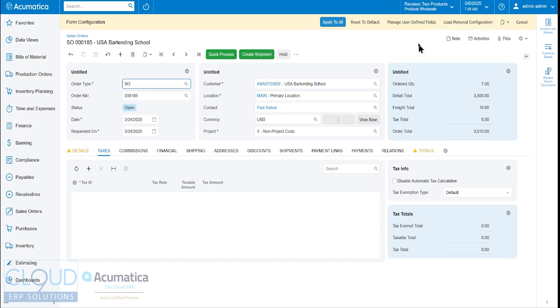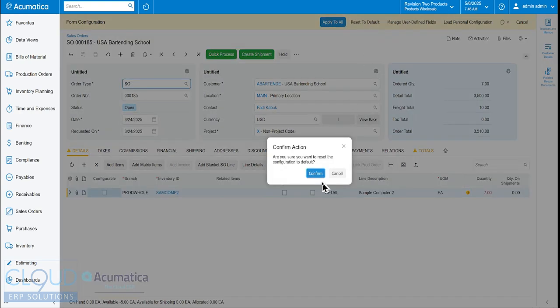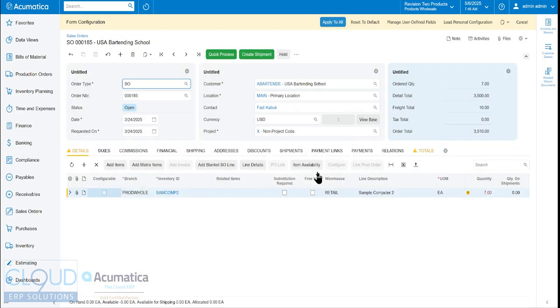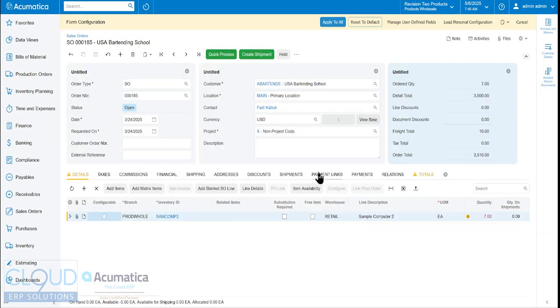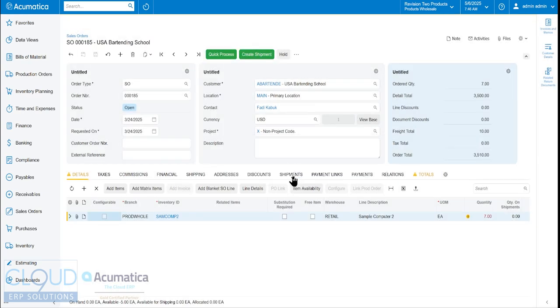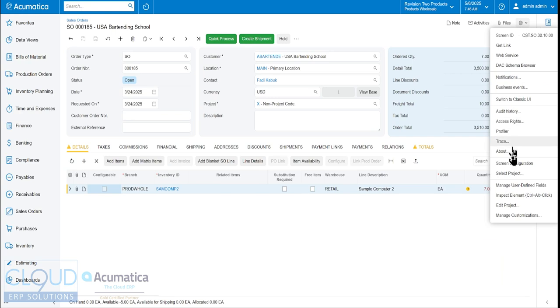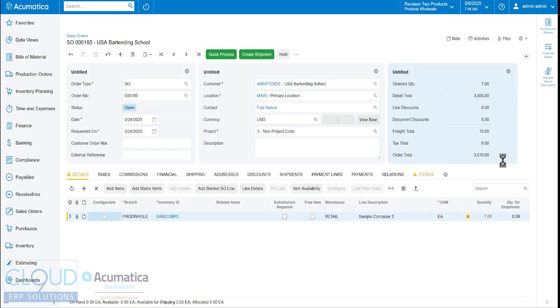Now, if I decide I want to go back and maybe reset everything to default and I apply all, you can see everything's been returned back to default settings. If I go back to screen configuration